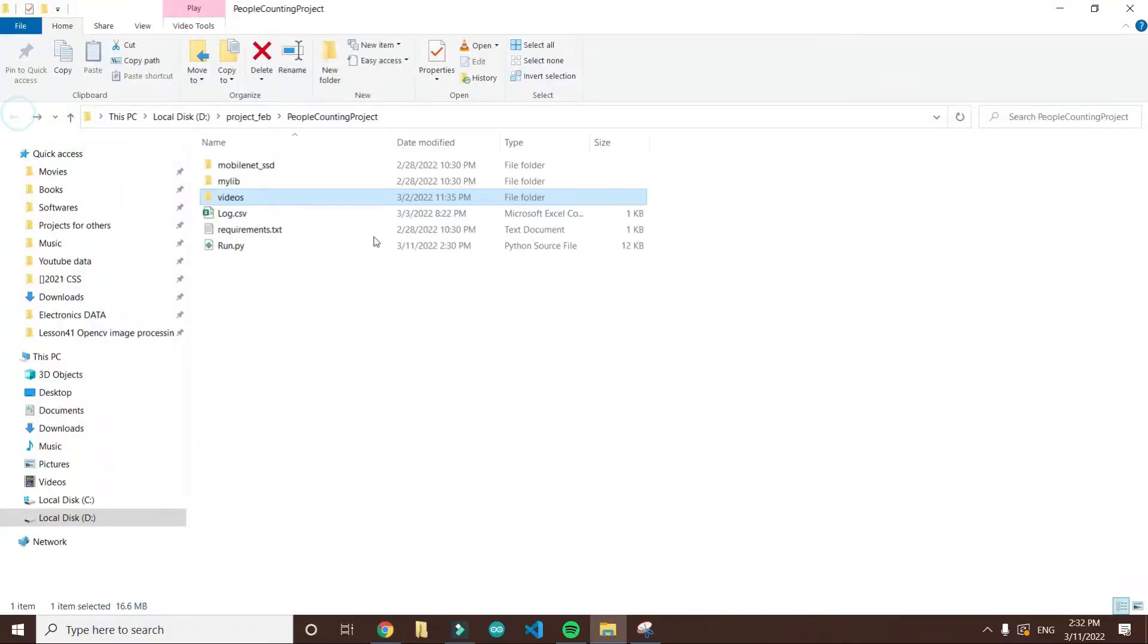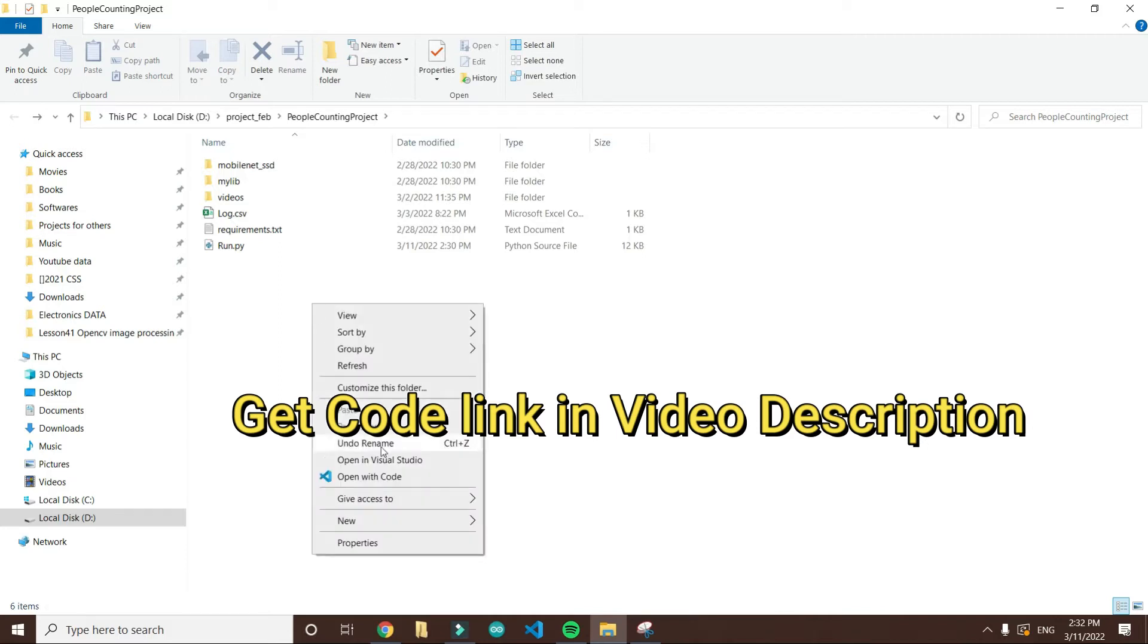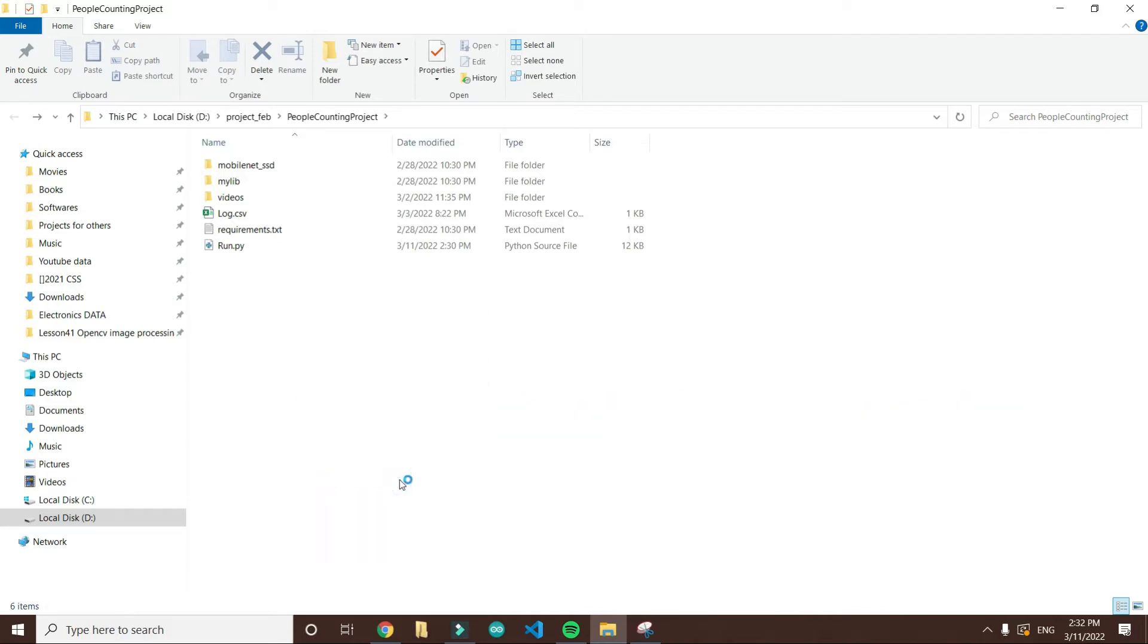I restarted. You can get the link in the description to download the code from that Google Drive link. So what I do here is click here and open Visual Studio Code.